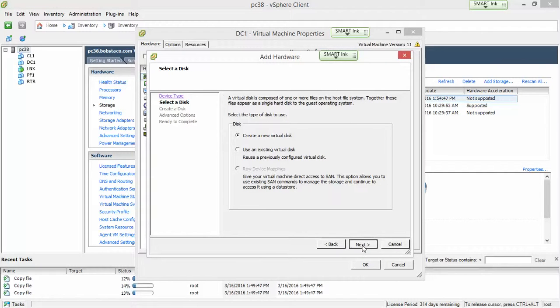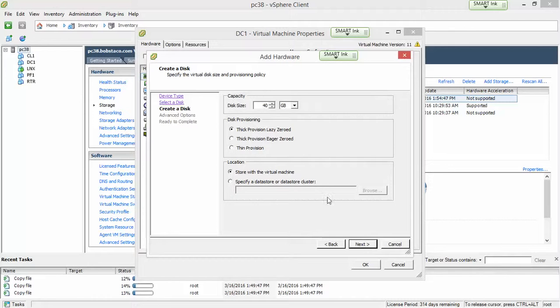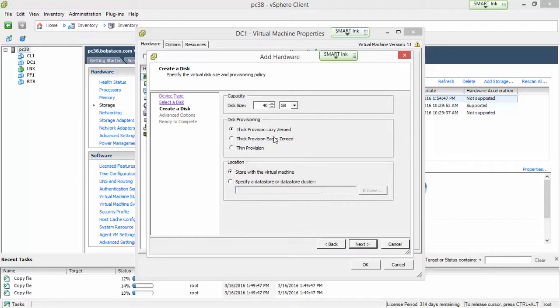Okay, some options there. The thick provisioning is where it allocates all of the space, and we're asking for 30 gigabytes. Let's go ahead and drop this down.